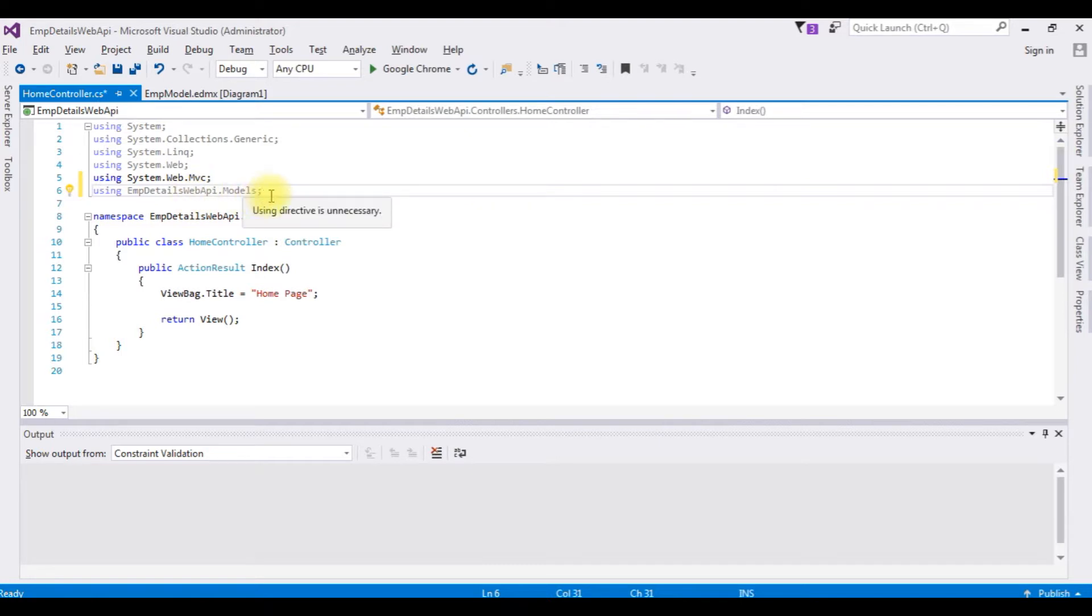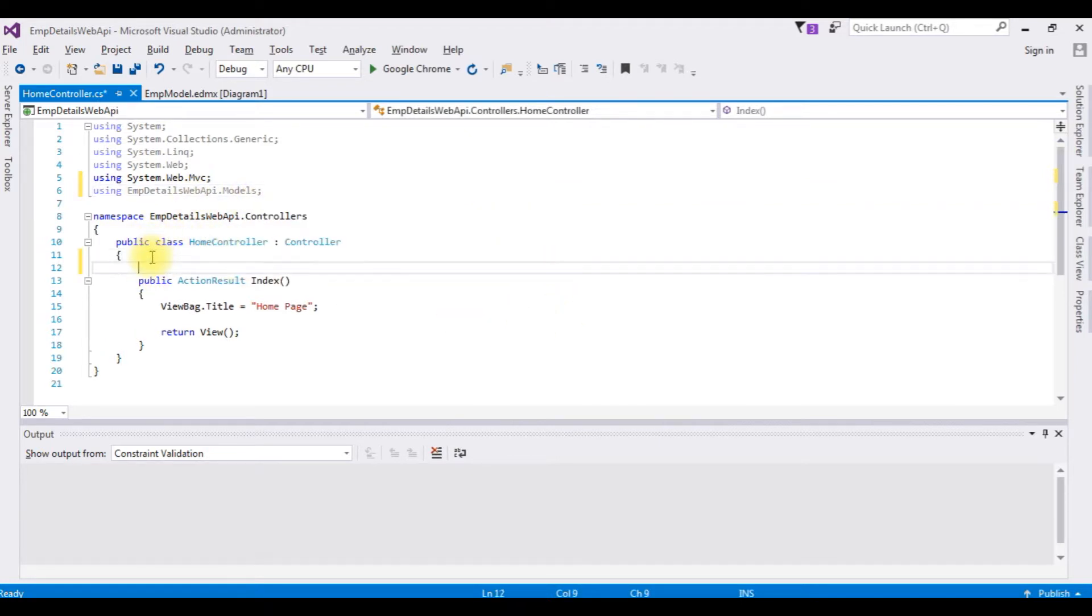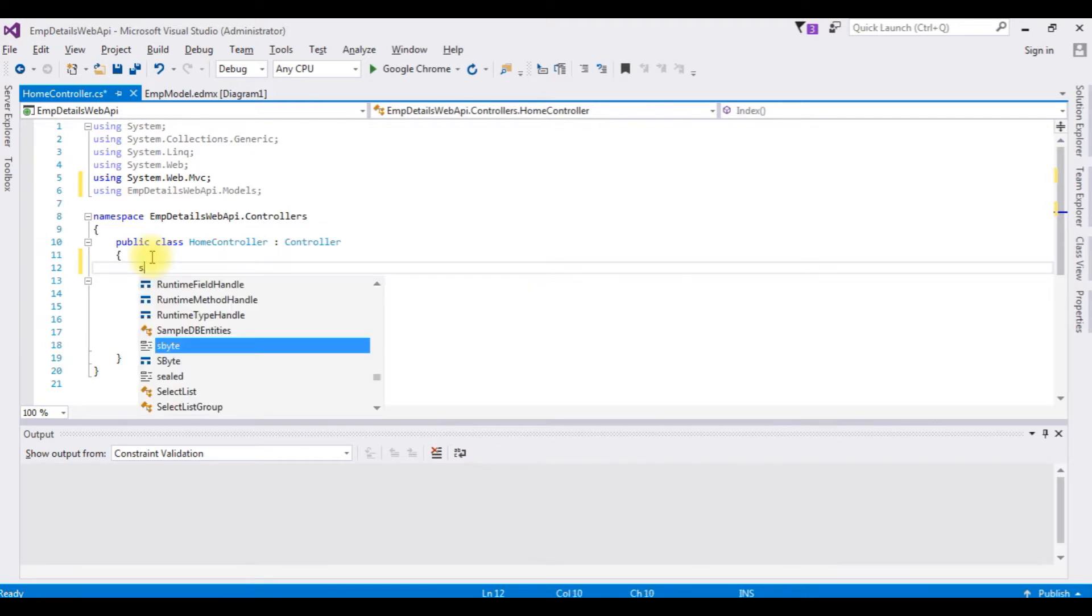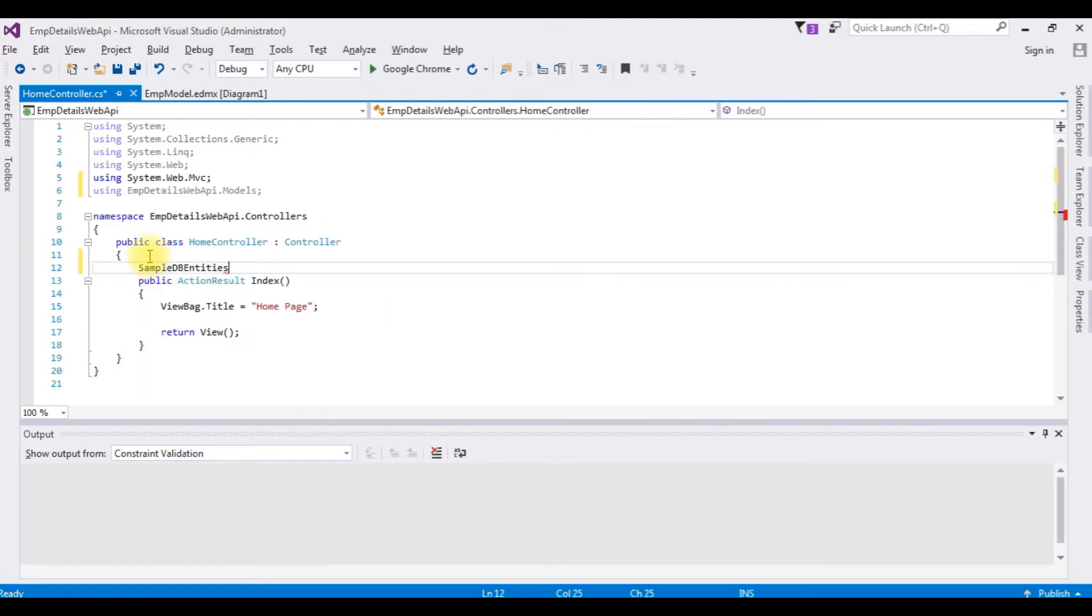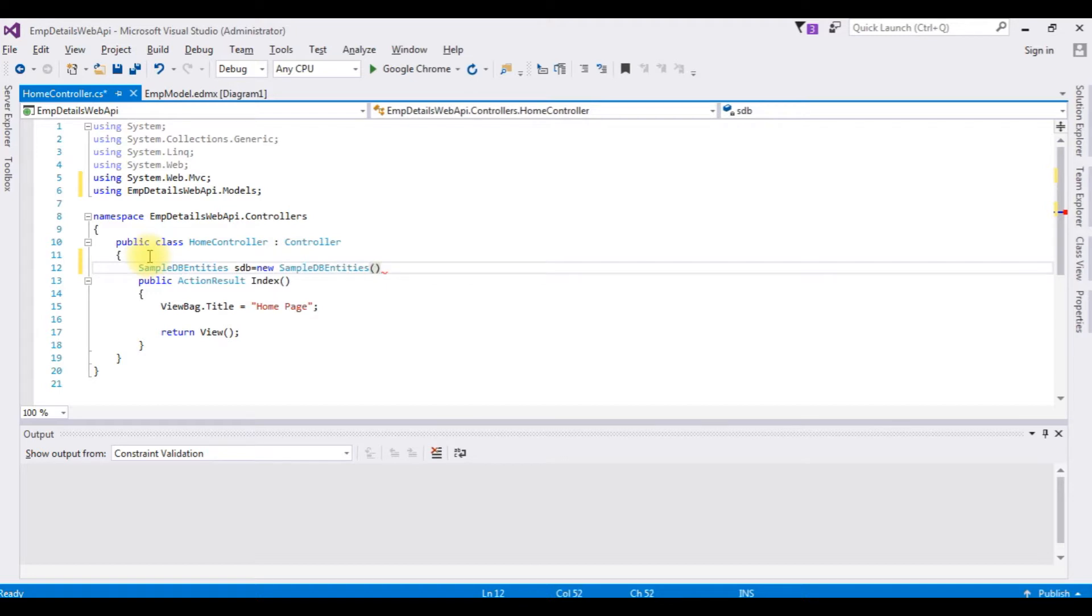After adding the namespace from model, above the index method, the SampleDB entities, which is the connection string name, as db equals to new SampleDB entities.